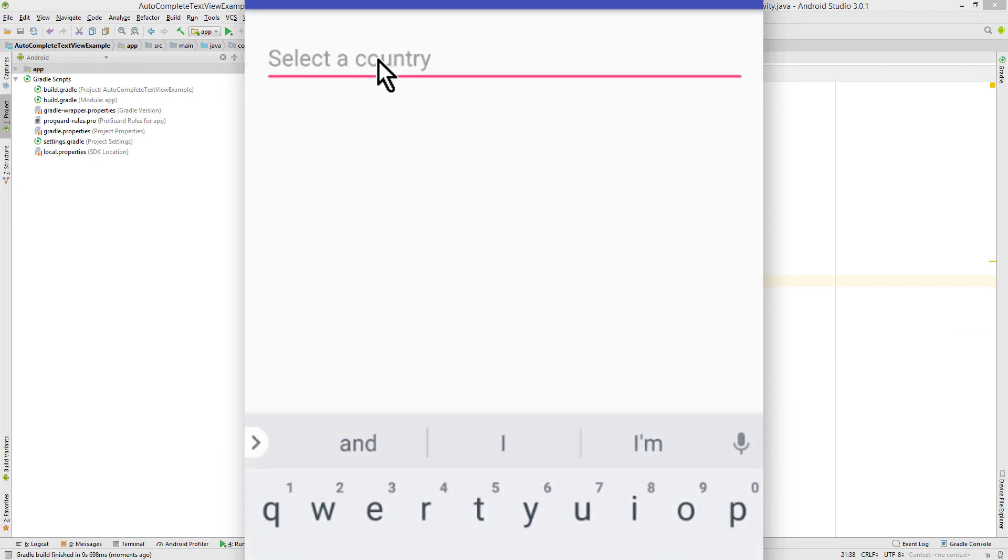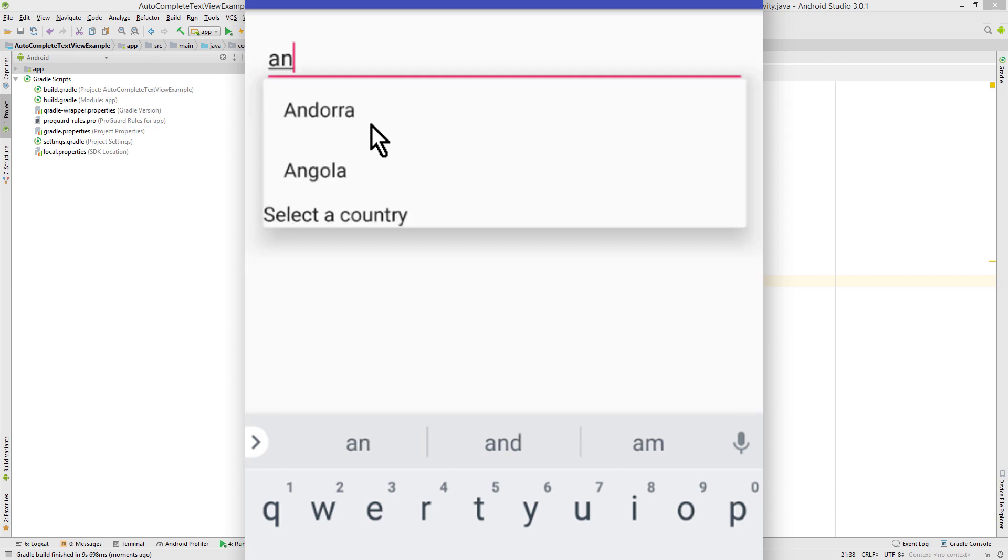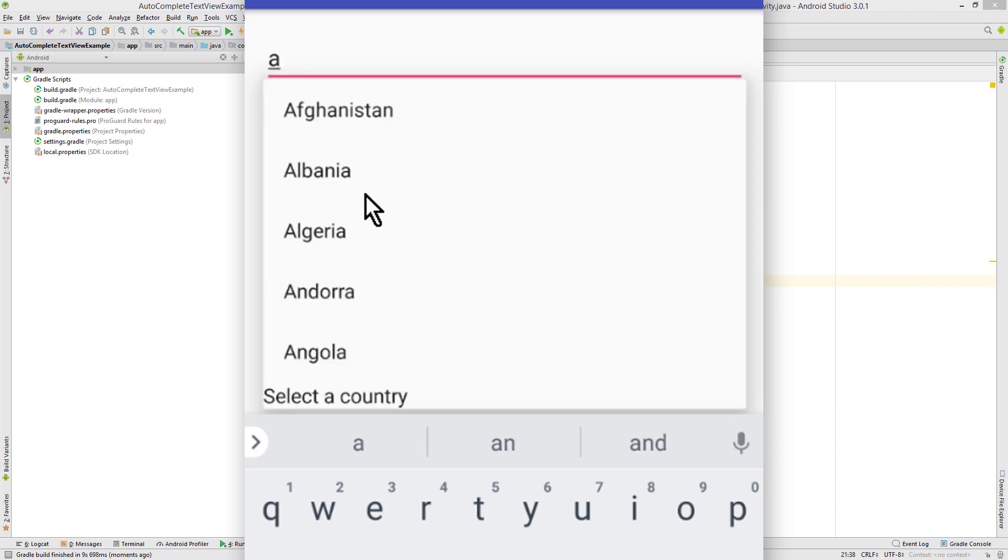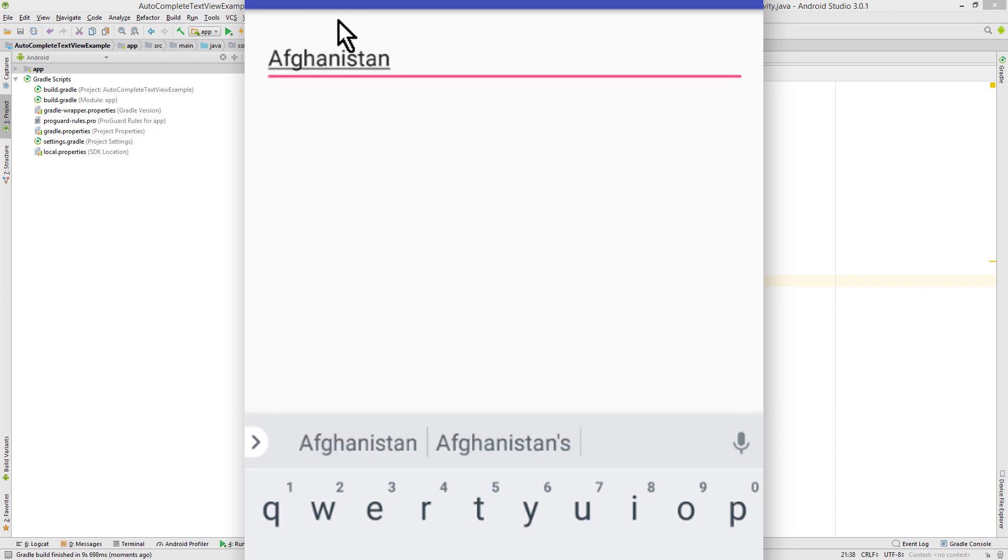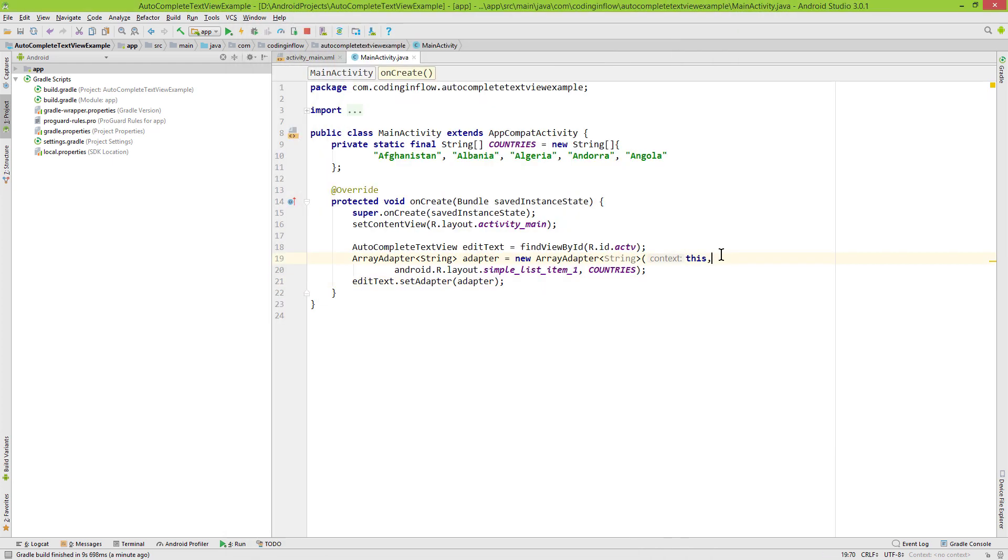Let's test how this looks. When we type in A, we immediately see our suggestions because we set the threshold to 1. When you type more letters it filters further. Down here is our completion hint at the bottom. When we click on an item, it fills our EditText input field. But we can do more customization.